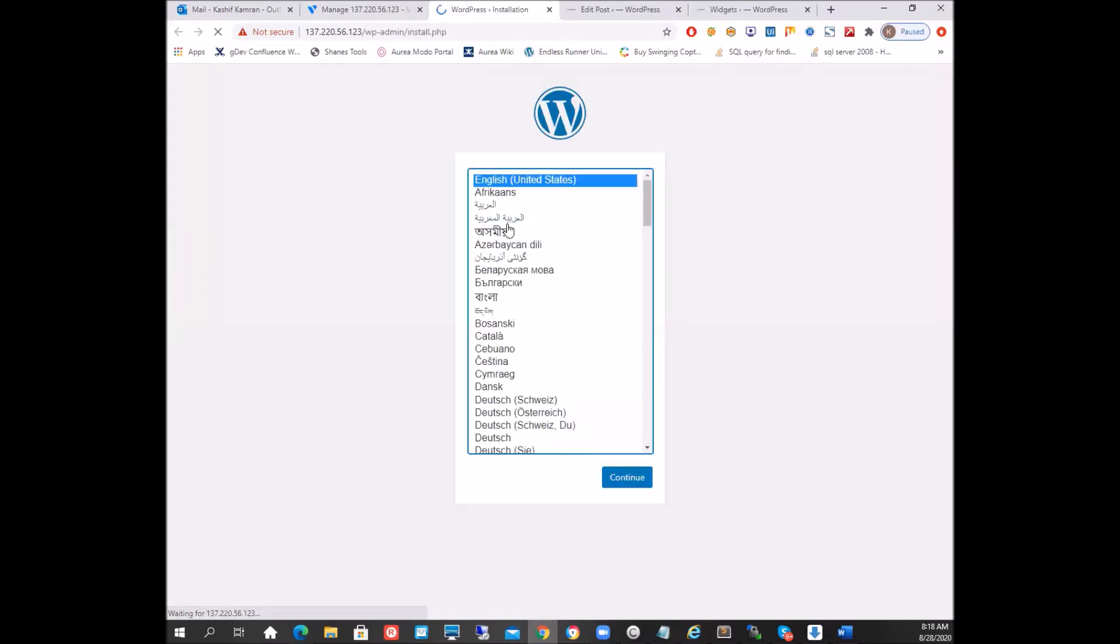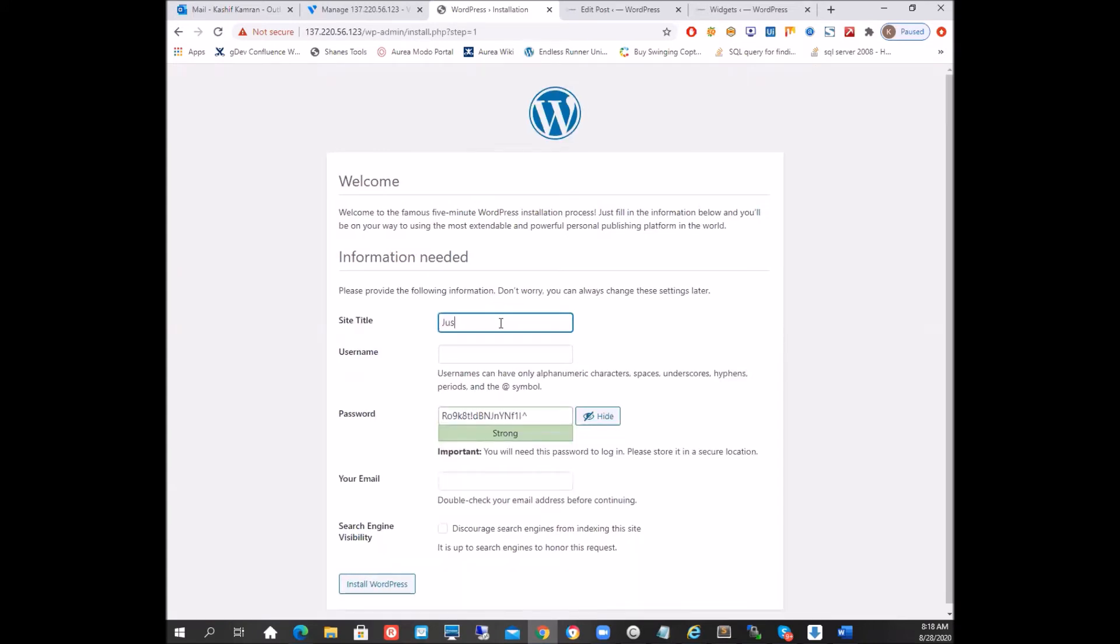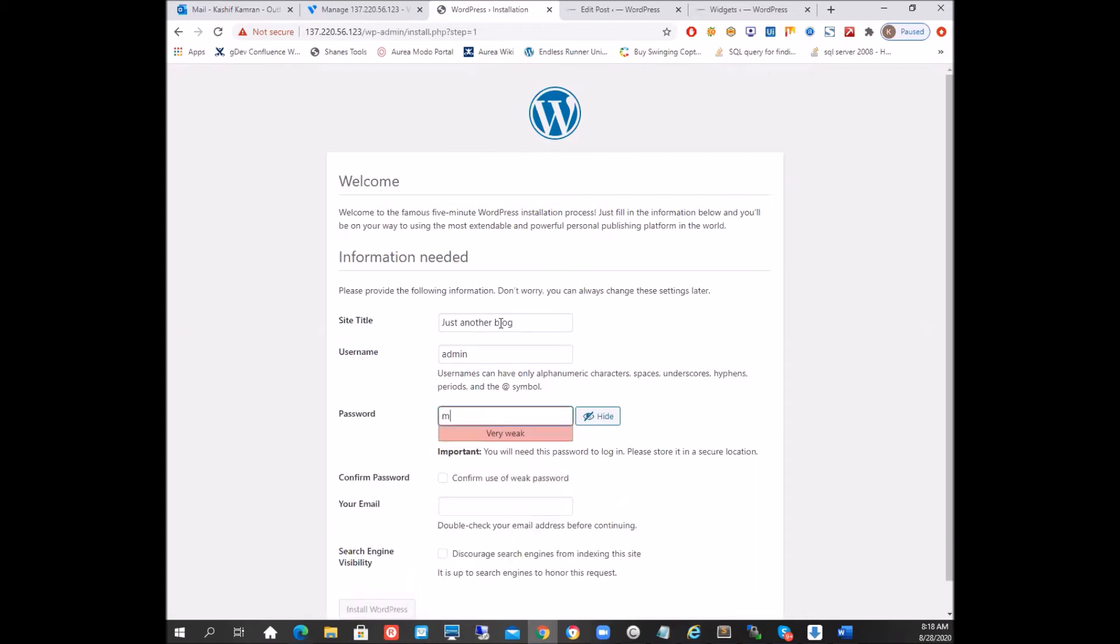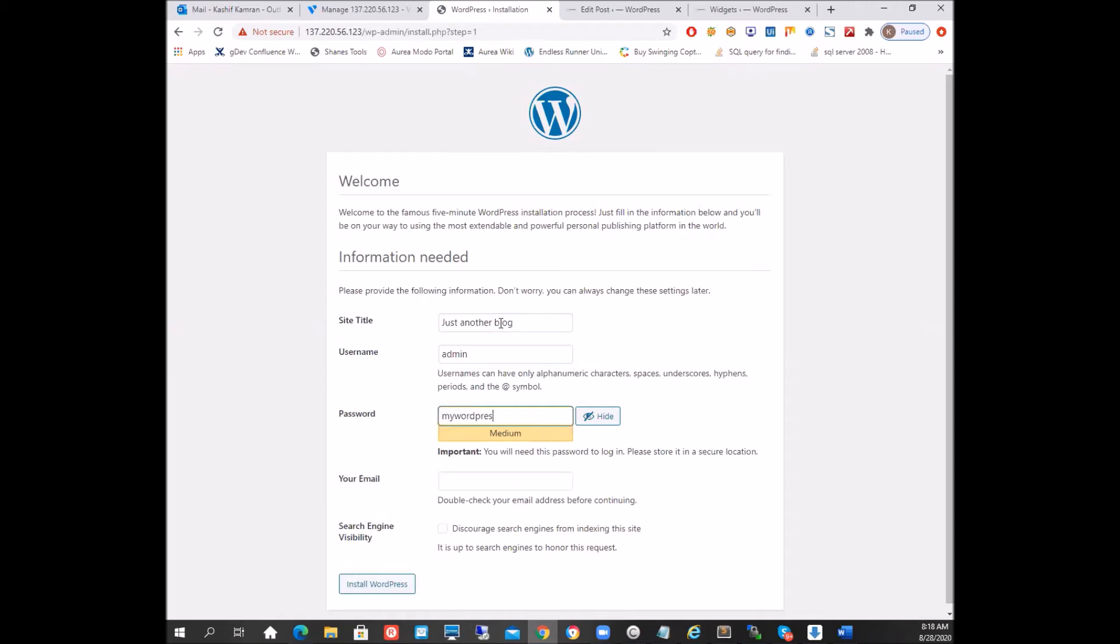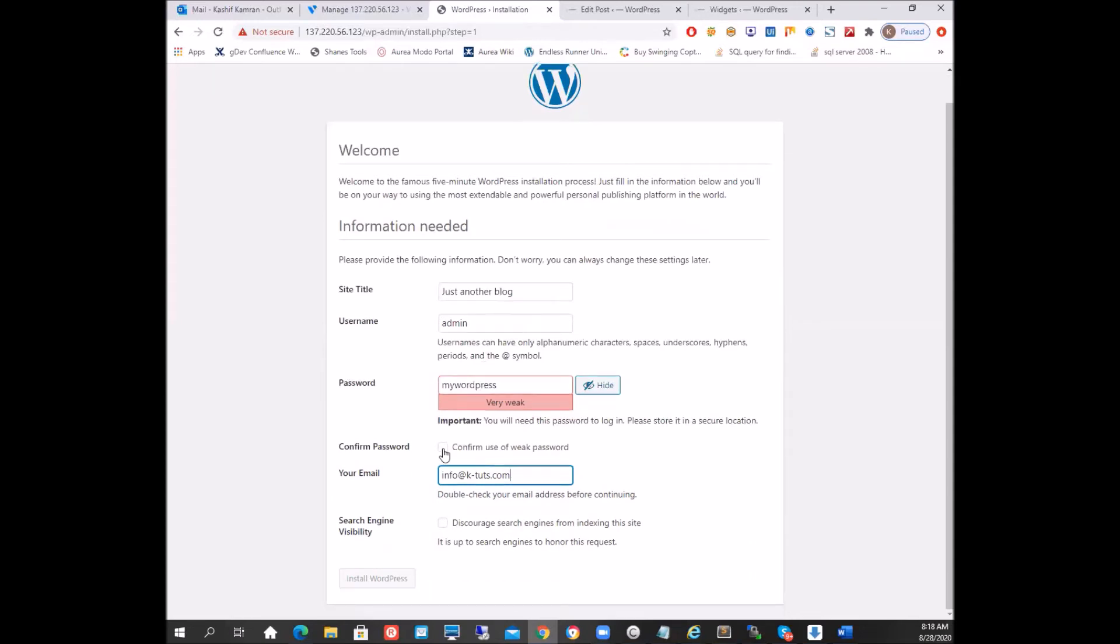And there we go, we can build, install, that's English. Site title: just another blog. Username is admin and password is my WordPress site. Well, let's keep it like my WordPress. Now information for the email, I want to keep it as info at ktubes.com. And I'll confirm the use of the weak password. I'll install WordPress. I don't care about the weak password anyway because I'm going to delete that.